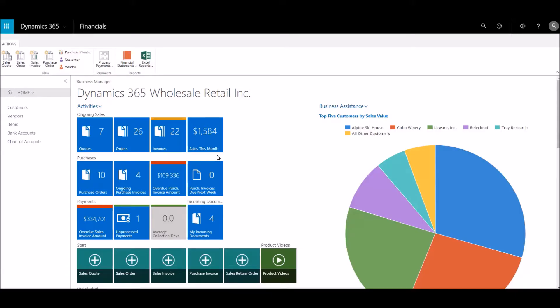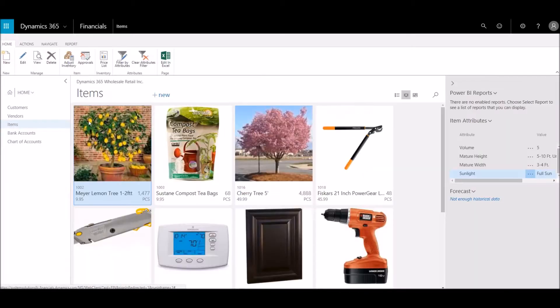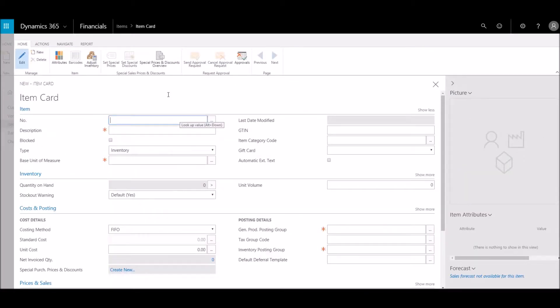Now, we'll create an item within Microsoft Dynamics 365 and connect it to our online store. We'll add item details and an image.